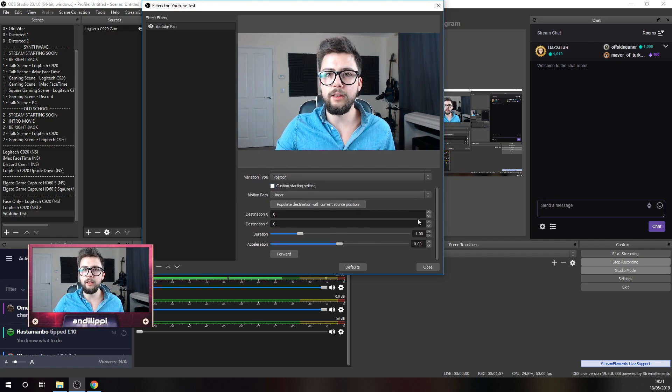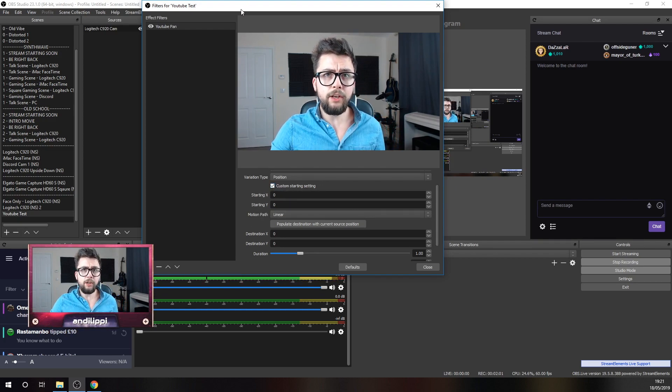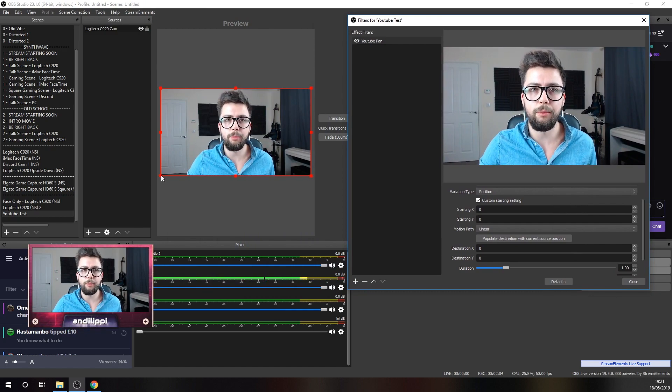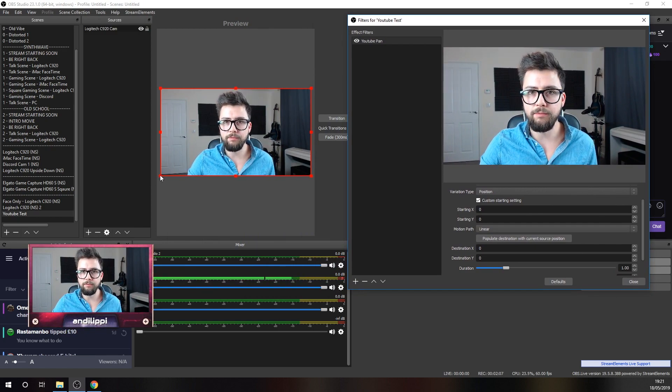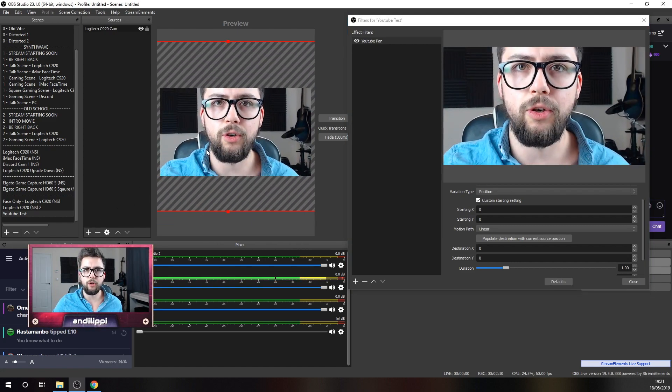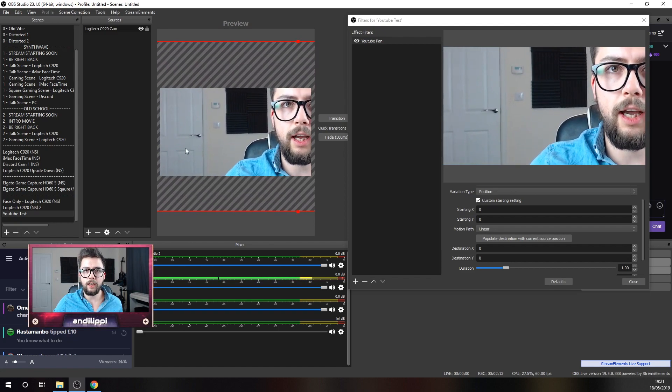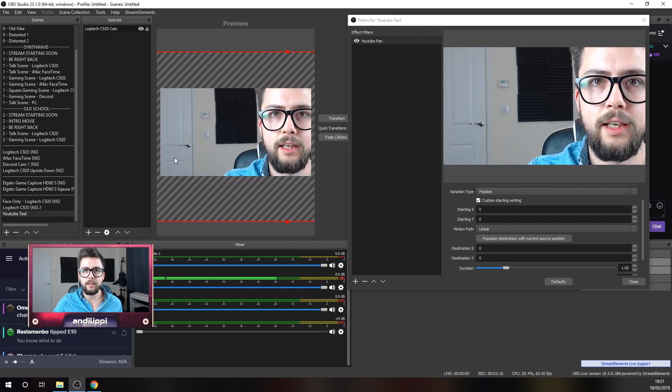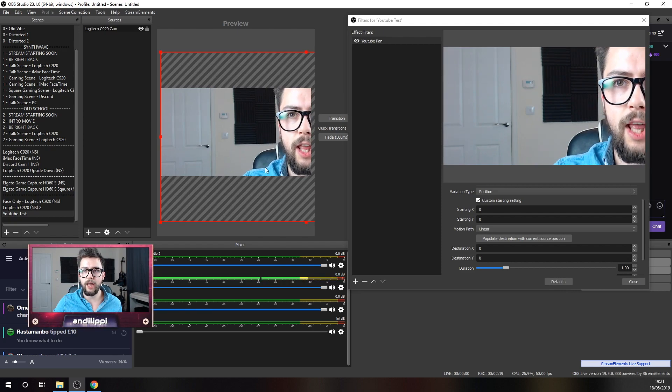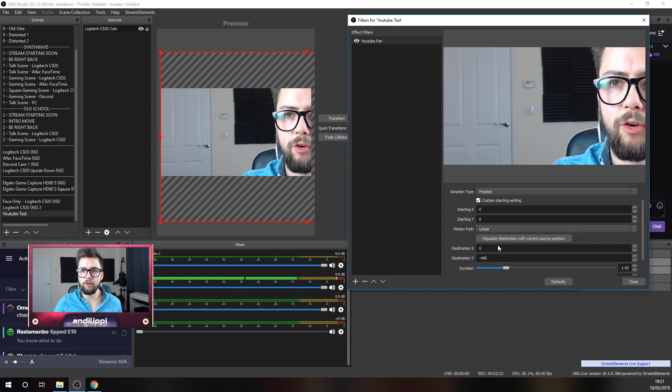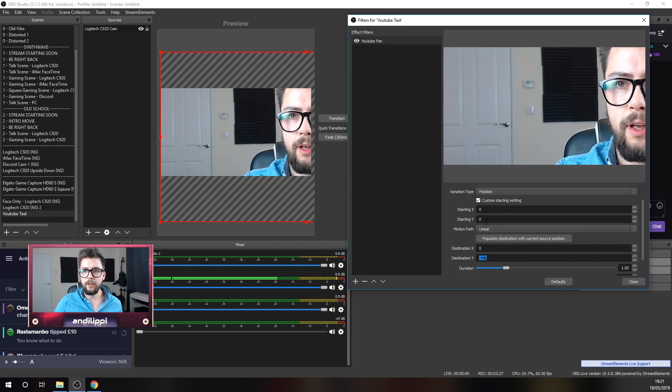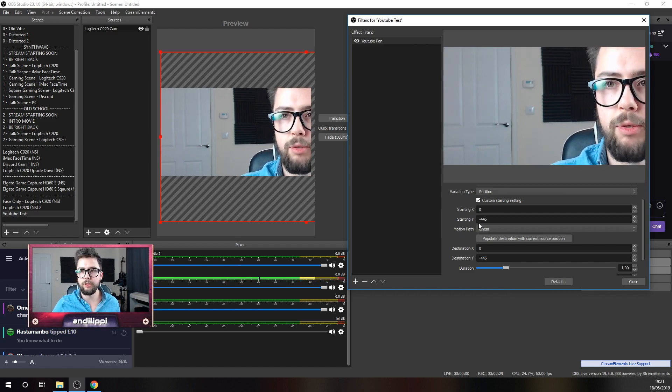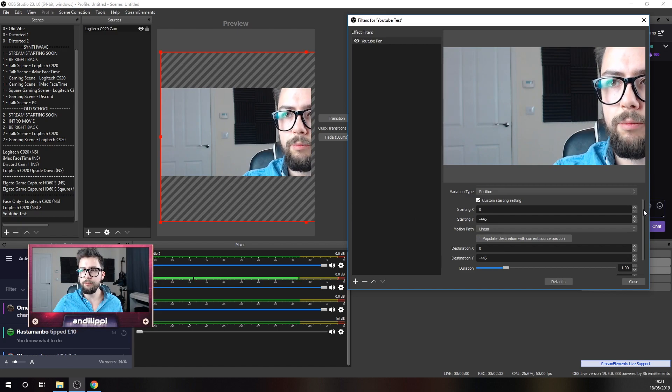And later on here, we've got custom starting setting. I do like to use this because sometimes OBS gets a little bit confused where your source is. So, I'm just going to zoom in my source a little bit so I can pan. And I'm going to actually start it here, right on the edge there. And what I can do is press populate destination with current source. So, there we go. We've got minus 446. I'm going to copy that into this top box because this is the starting position. That's our starting position just here.